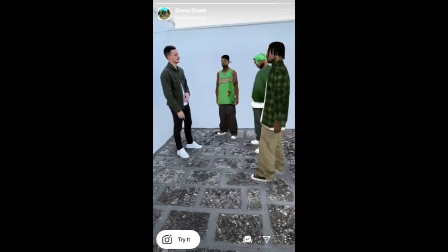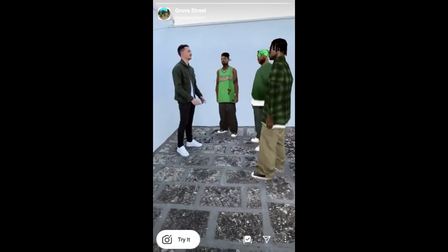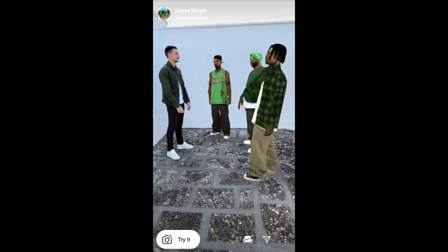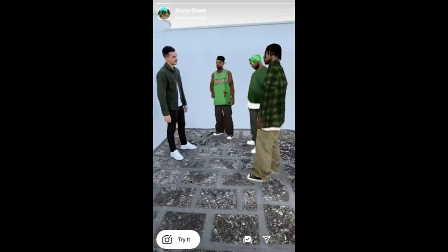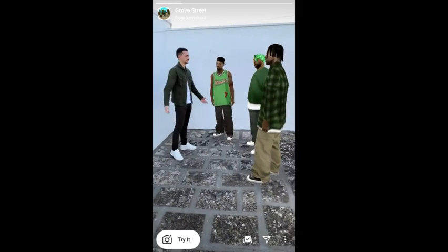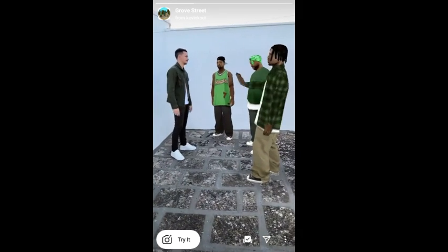Hey guys, welcome back to my YouTube channel. In this video I am going to show you how to use this GTA filter.